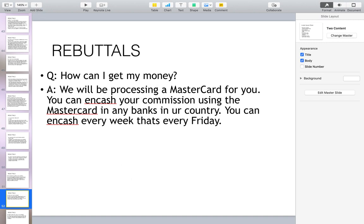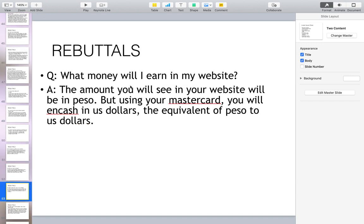How can I get my money? We will be processing a MasterCard for you. You can cash your commission using the MasterCard in any bank in your country — you can cash out every week, every Friday. The amount you will see in your website will be in peso, but using your MasterCard you will cash out in US dollars, the equivalent of peso to US dollars. For members in Europe, the website also shows peso, but when they withdraw using their MasterCard it will be in their local currency.